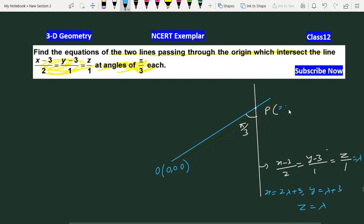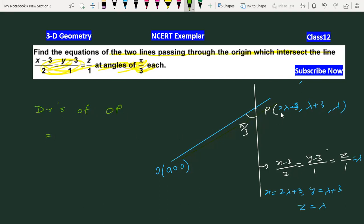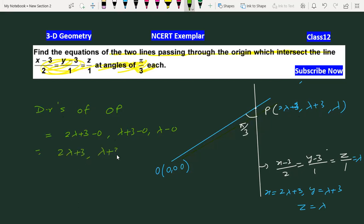The direction ratios of line OP — from origin O(0,0,0) to point P(2λ+3, λ+3, λ) — are: (2λ+3 − 0), (λ+3 − 0), (λ − 0), यानि (2λ+3, λ+3, λ).